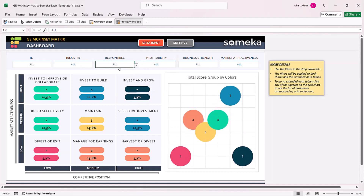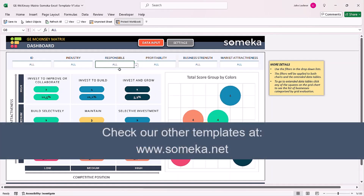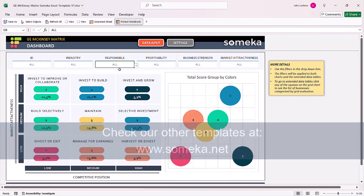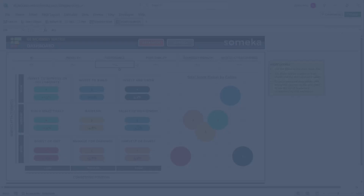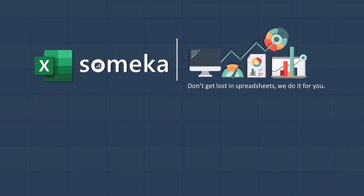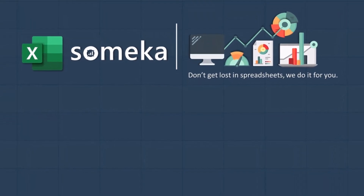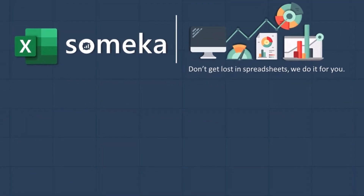Thanks for watching and do not forget to check our other templates at www.Someka.net.